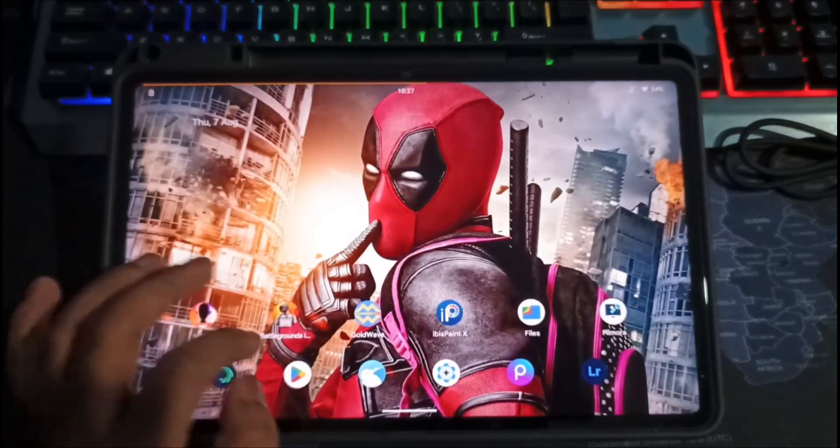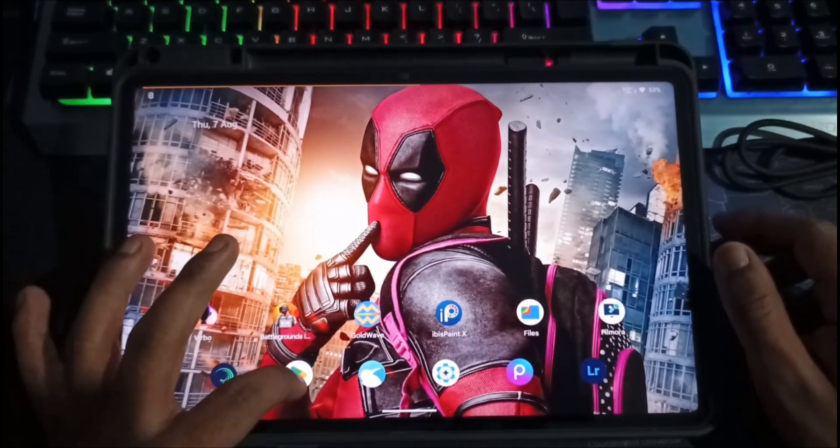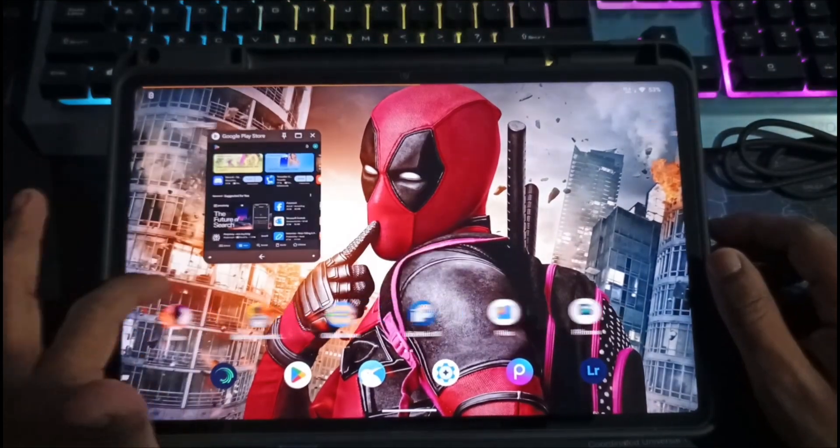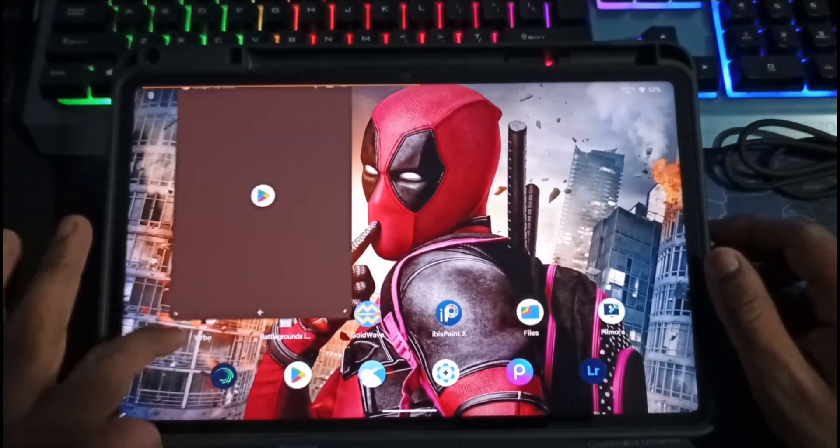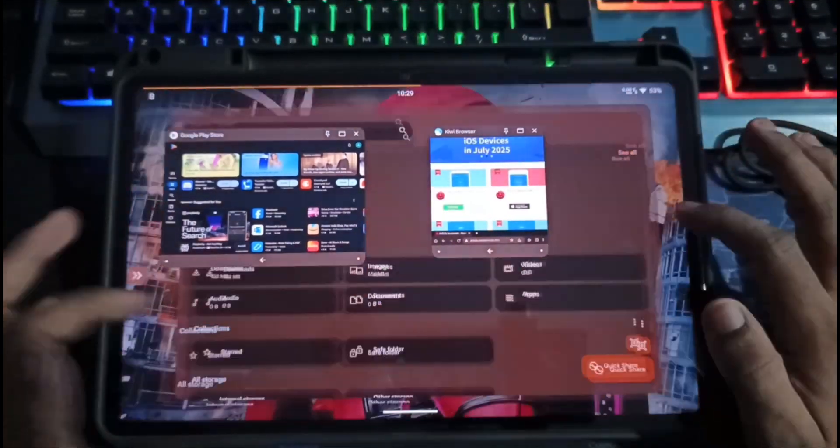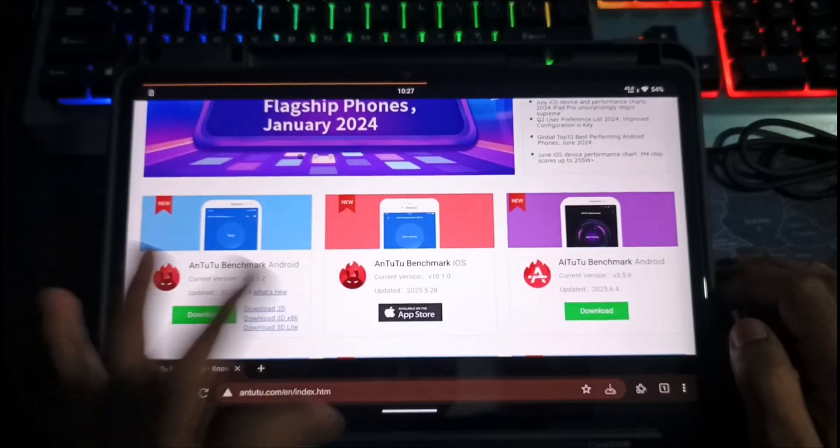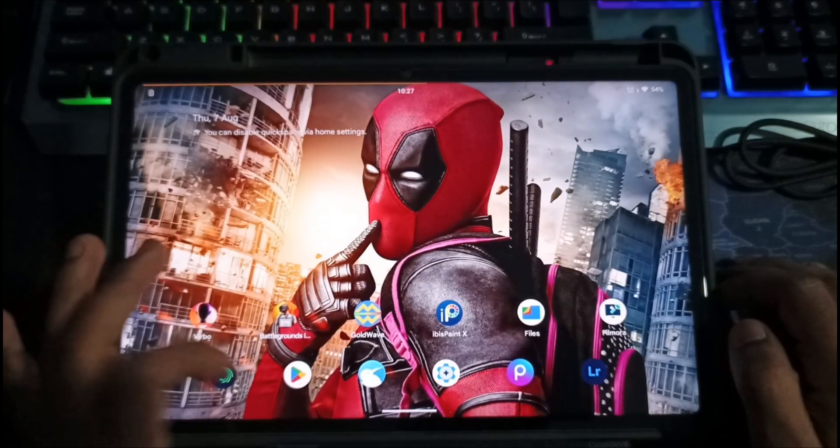App Opening and Closing Animations? Smooth. You can even open apps in Freeform Mode, and I didn't notice any limit on how many apps you can run this way. Now let's talk performance scores.